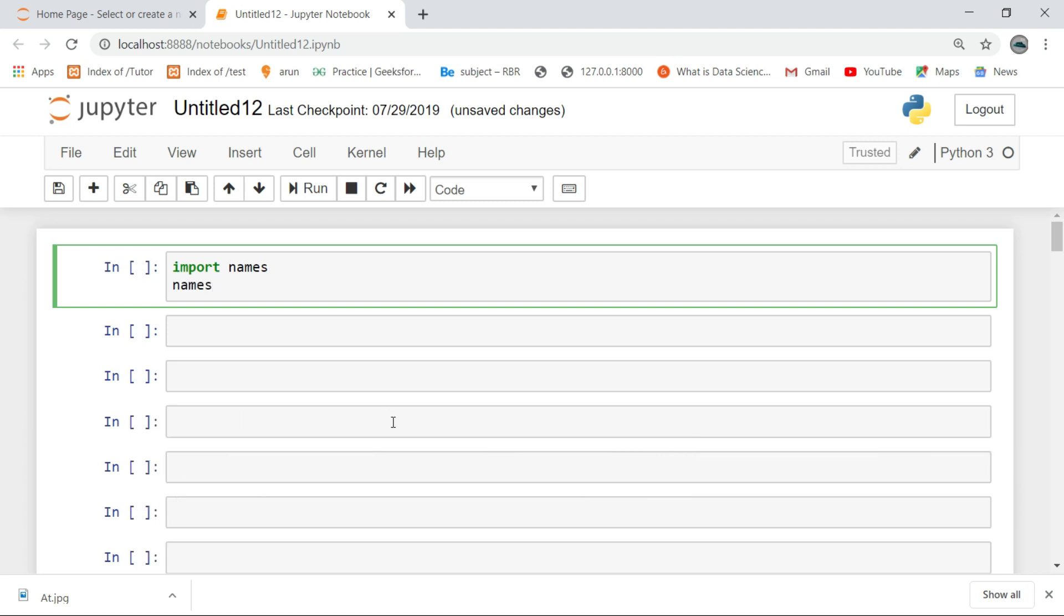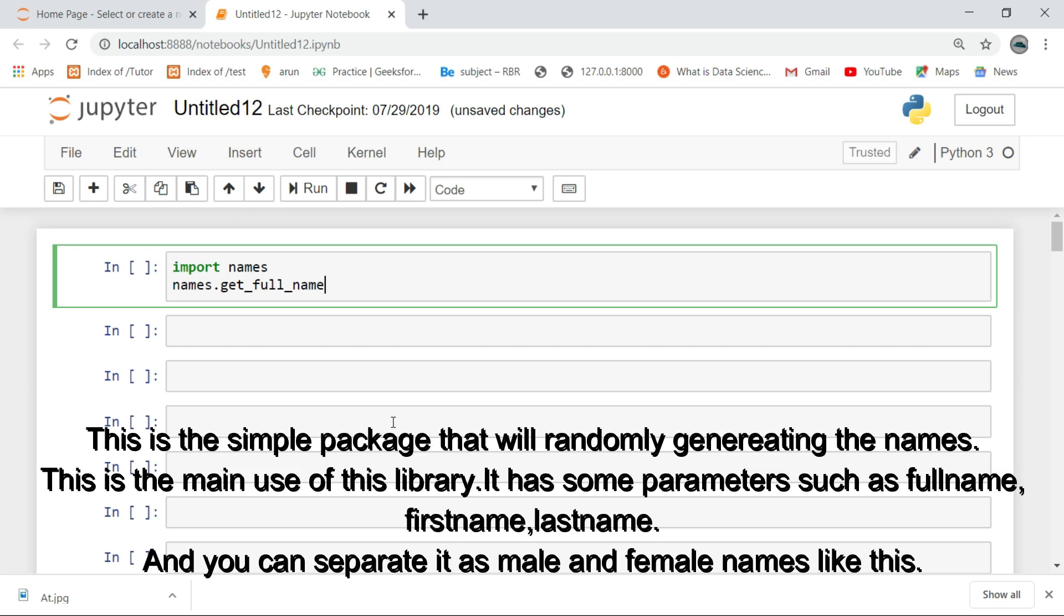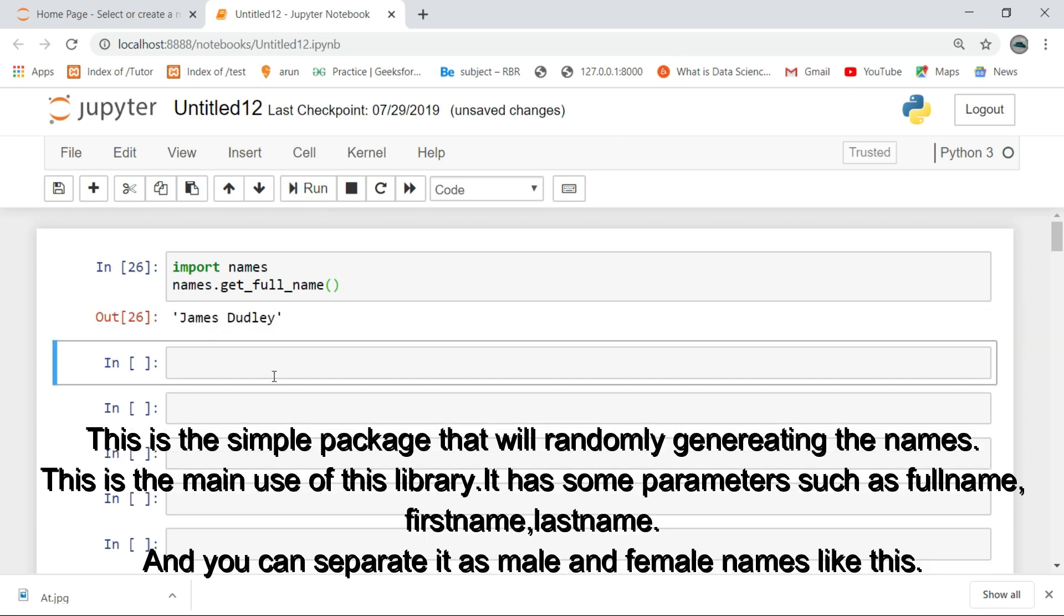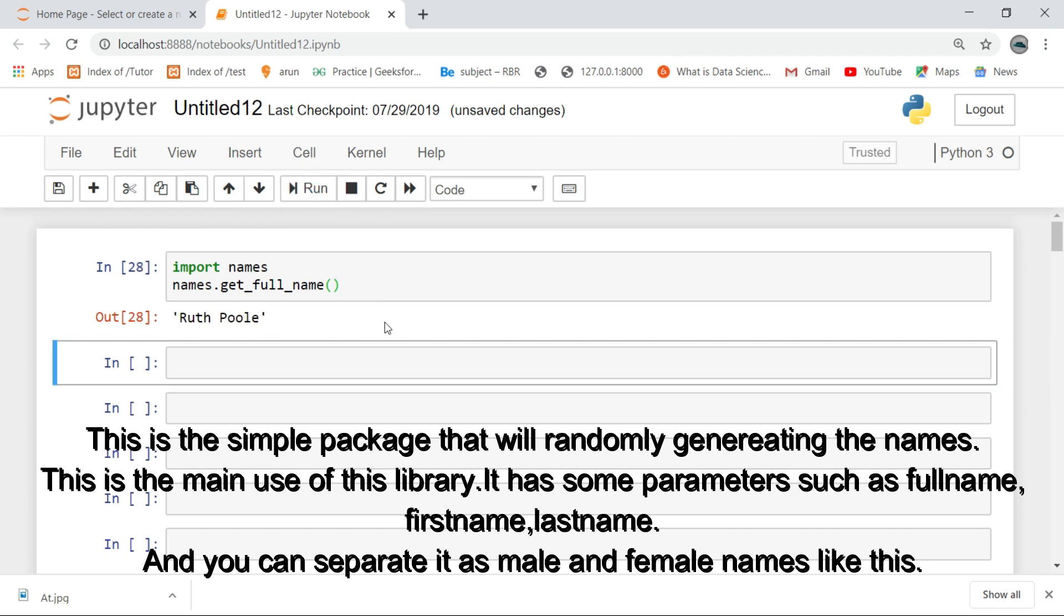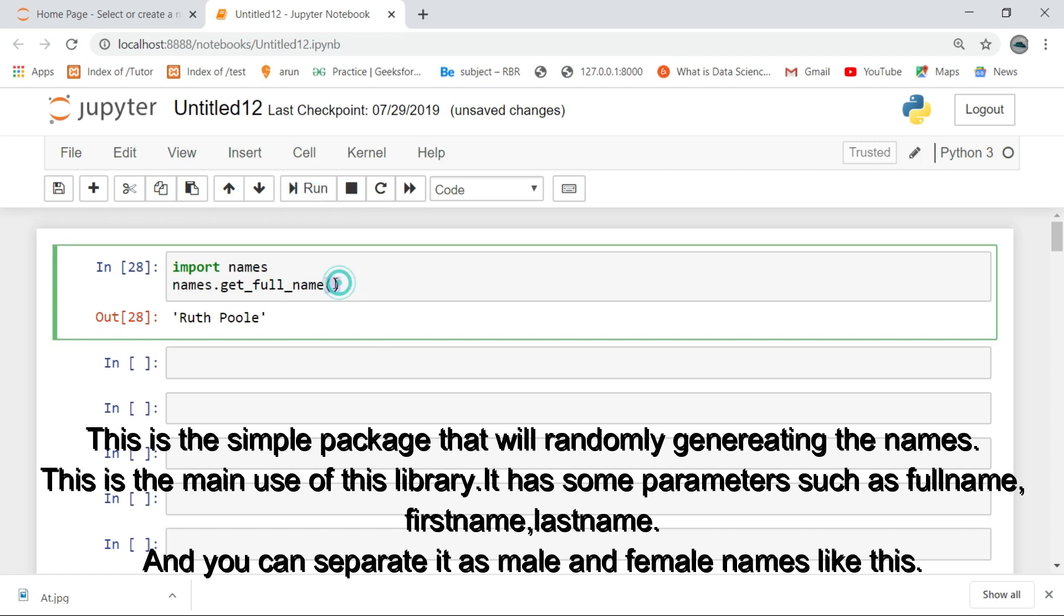This is a simple package that will randomly generate names. This is the main use of this library. It has some parameters such as full name, first name, last name, and you can separate it as male and female names like this.